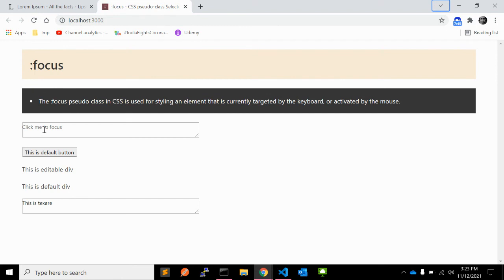But make sure you replace it with a suitable alternative if you are removing it. So anchor tags, buttons, inputs, and textareas all have a focus state by default.